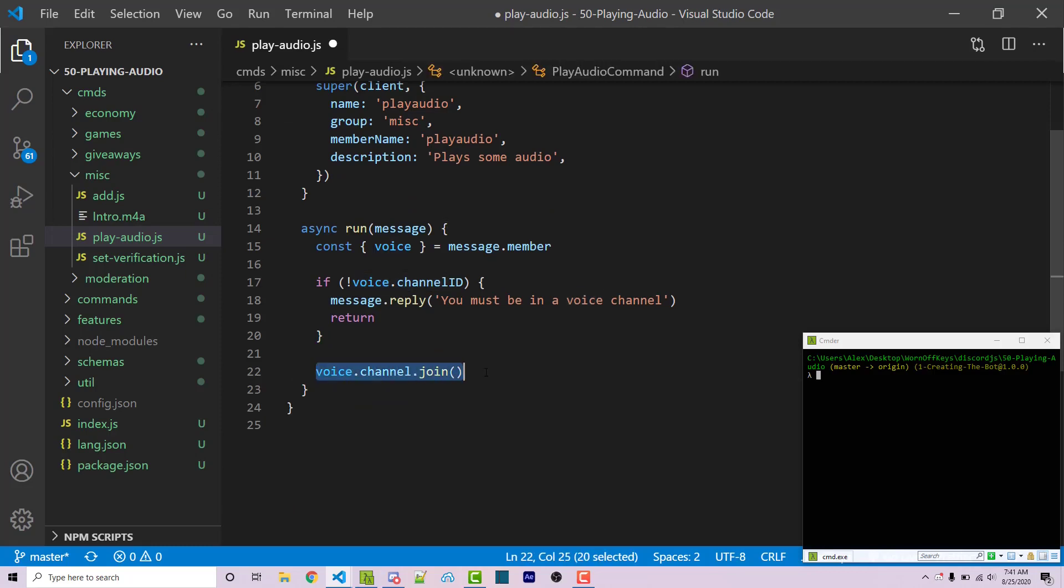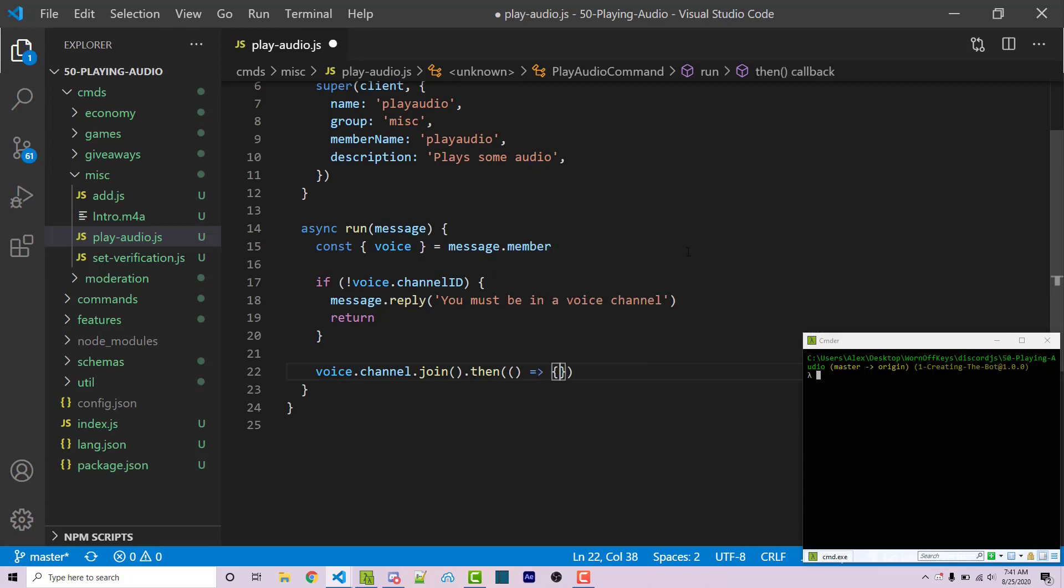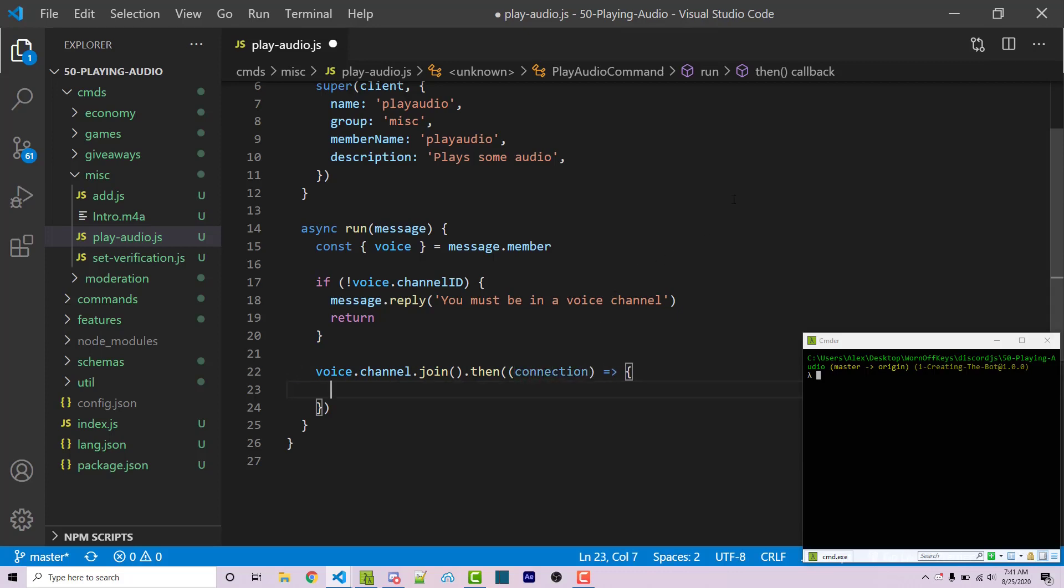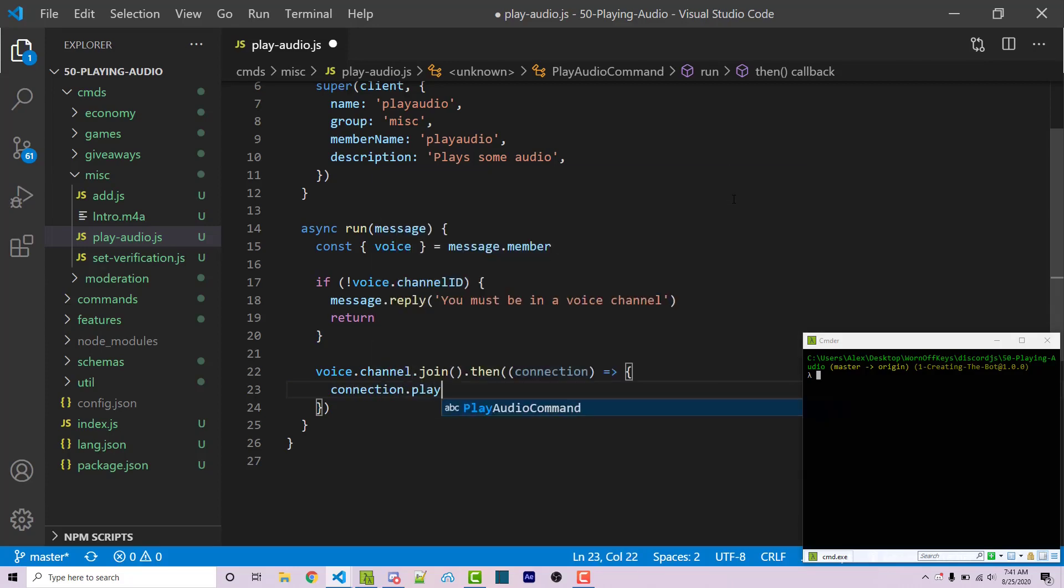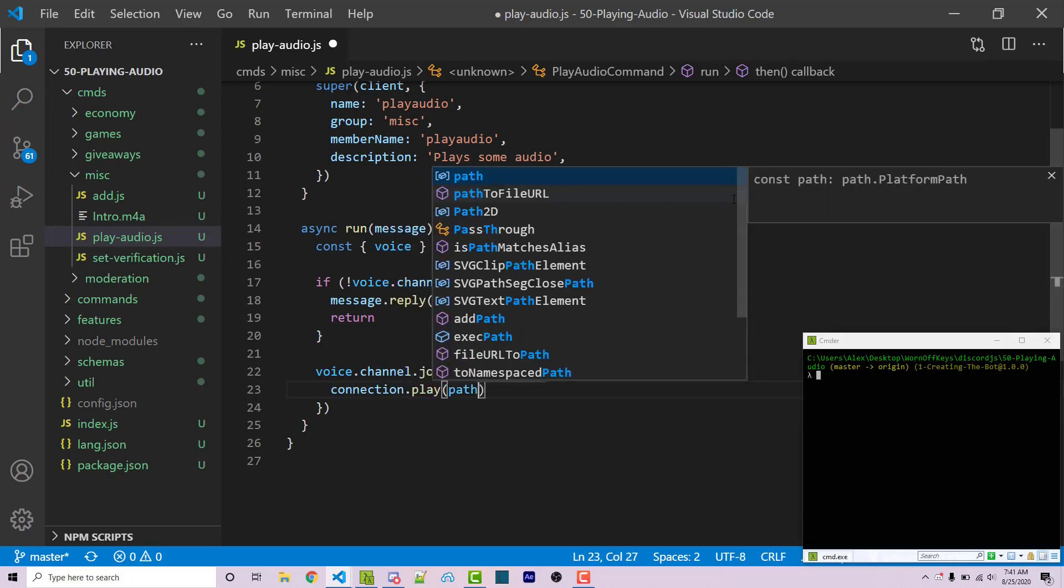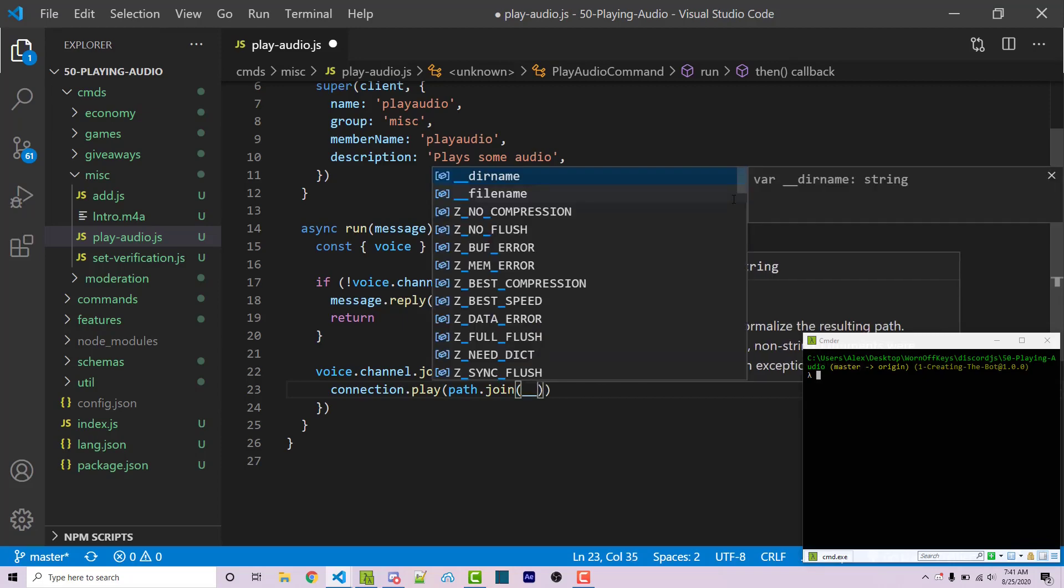Now, after we've joined the channel, this is going to give us a callback. So I can use .then. And this is going to have its own function. This function is where we're going to actually play the audio. And the .then is going to give us a connection argument. Now, within this callback, I can then say connection.play. And we're going to use path.join to specify the path.